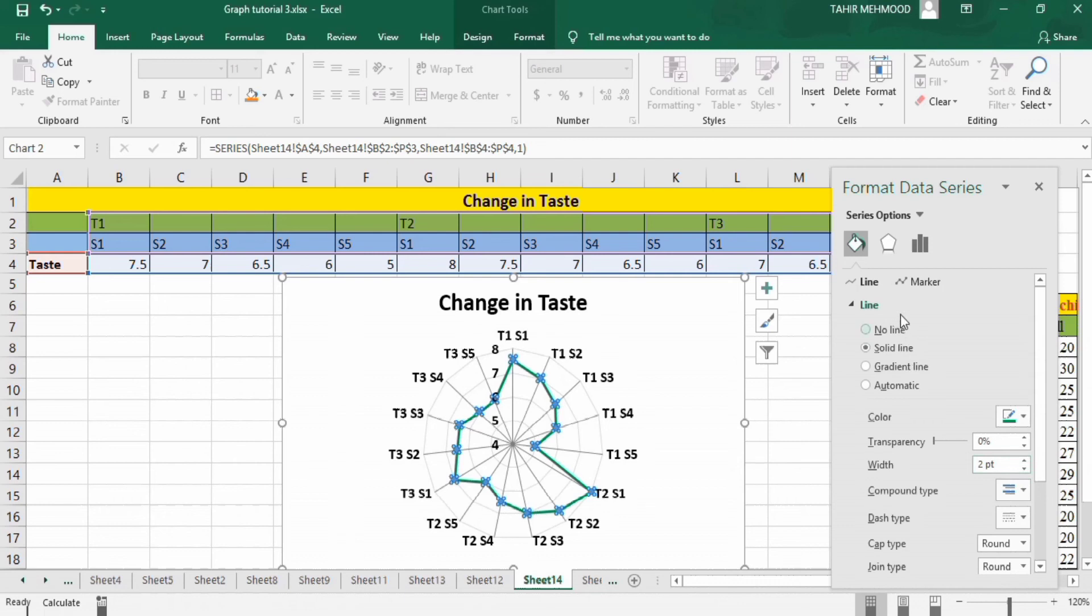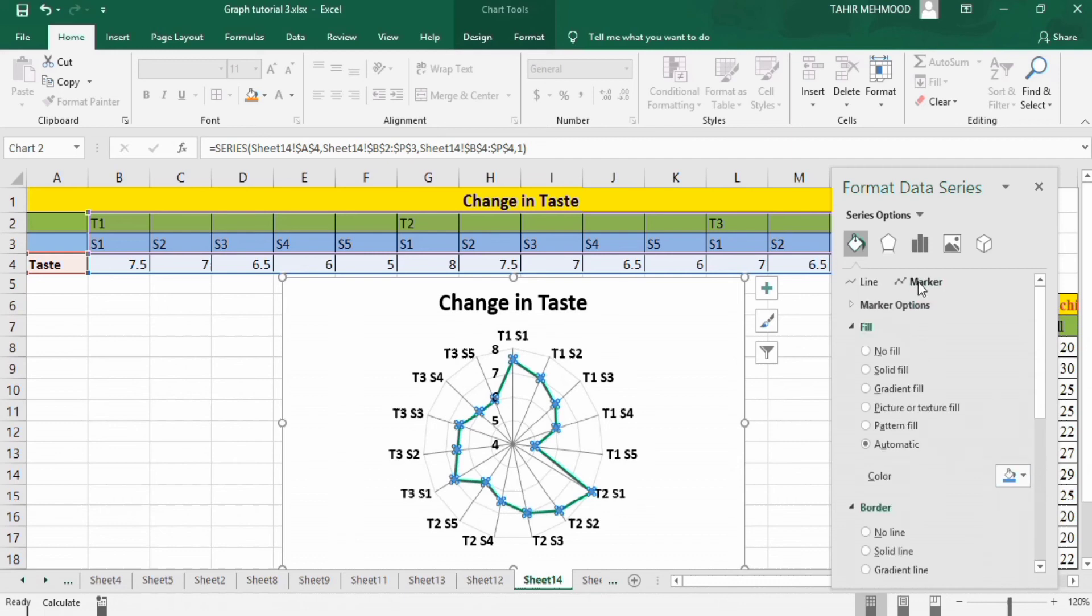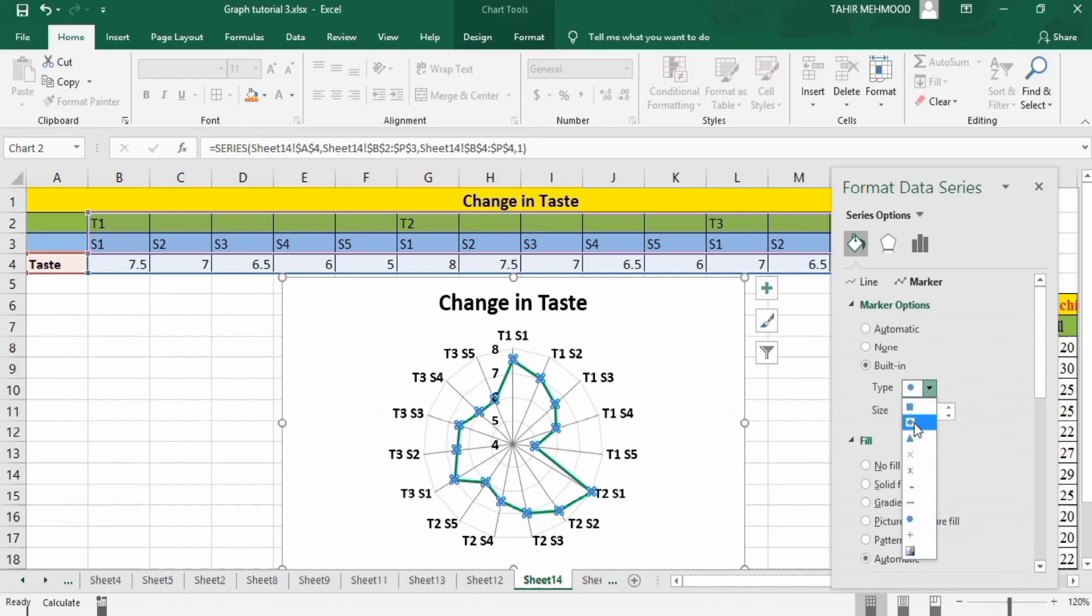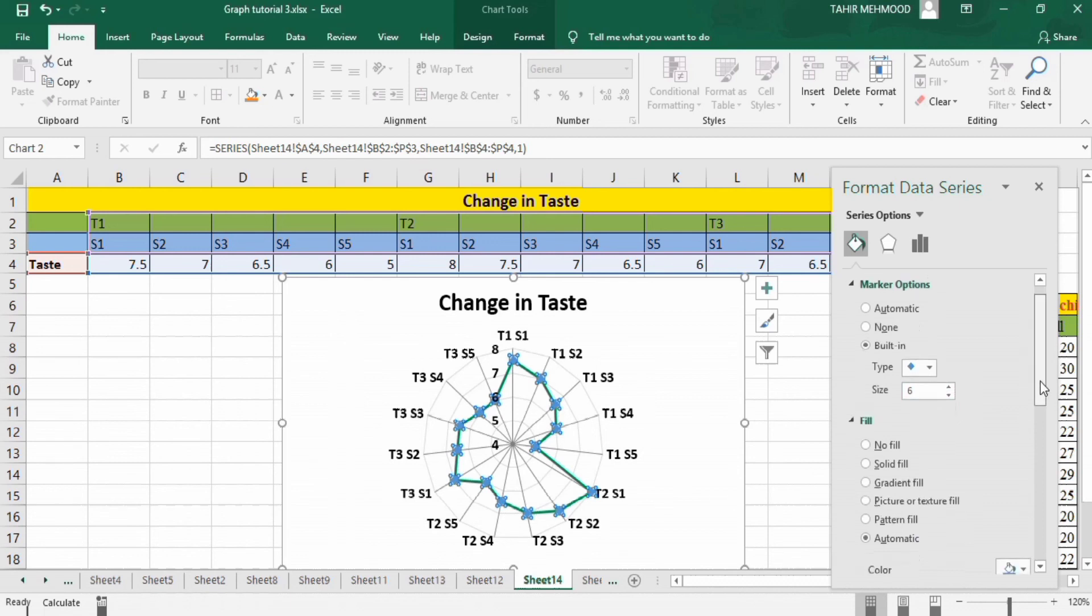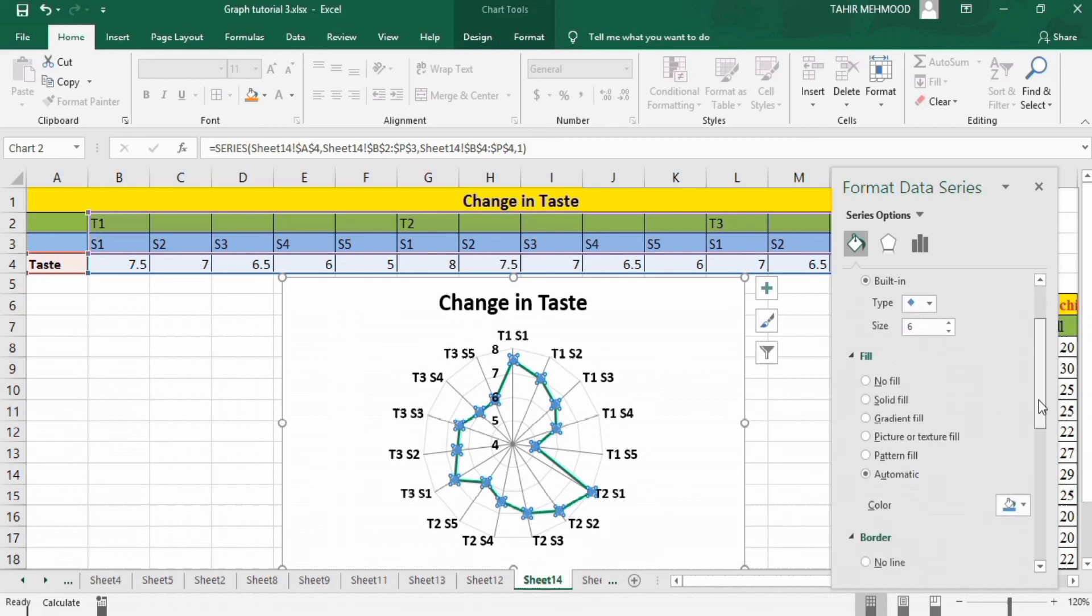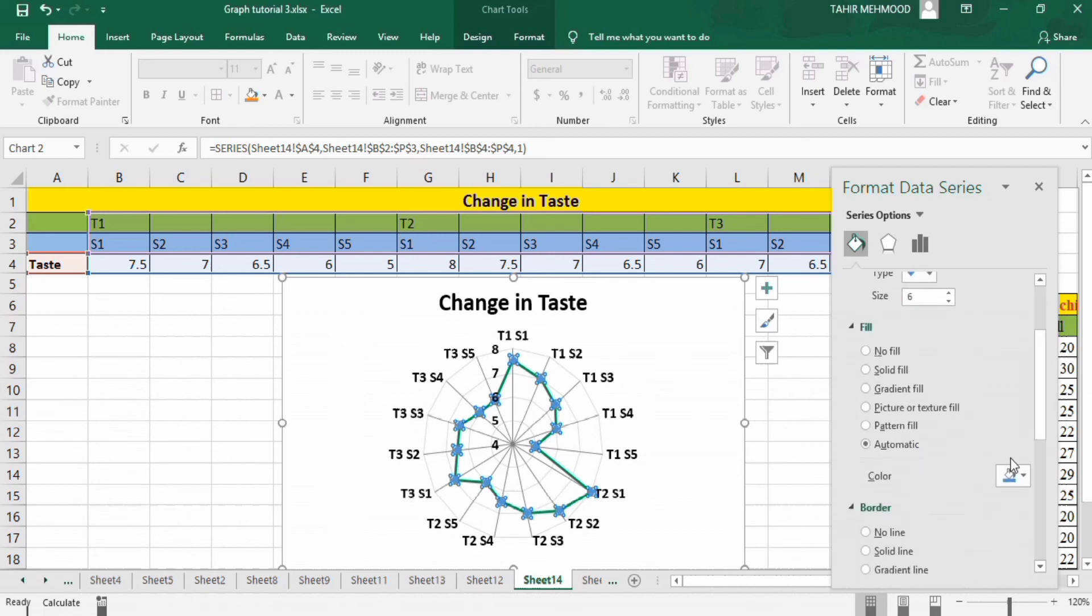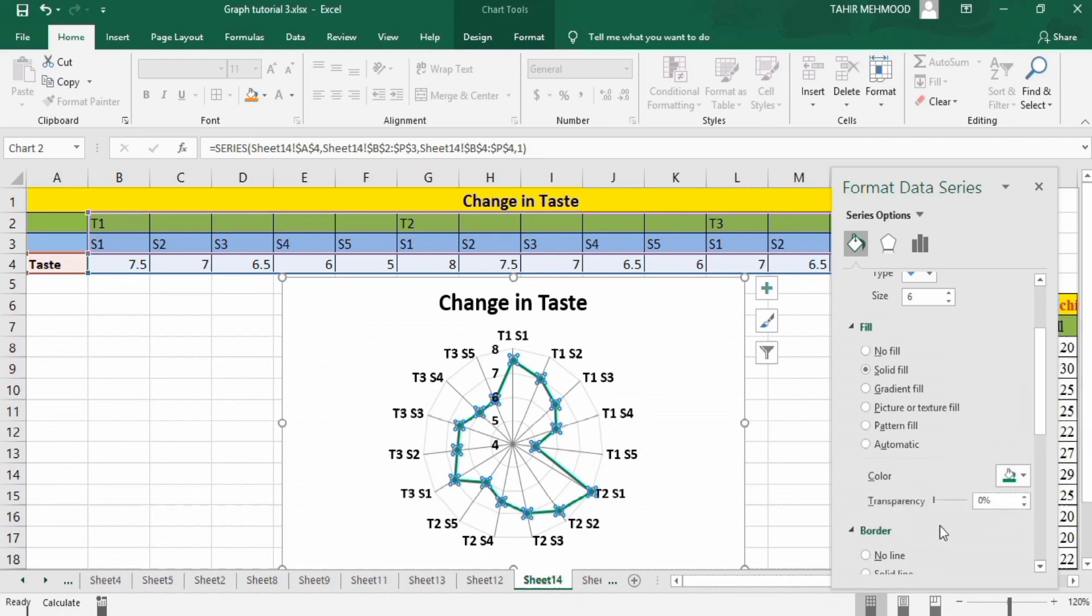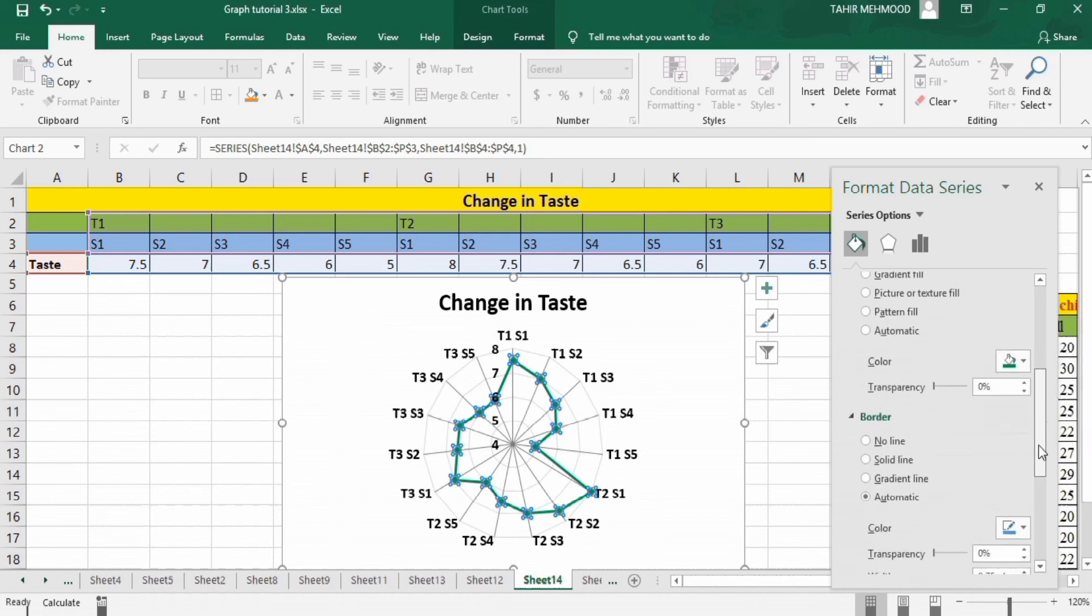Now go to marker option. I want to change marker shape to this one and its size to 6. Scroll down—you can change the marker fill color to green and marker border to green also.